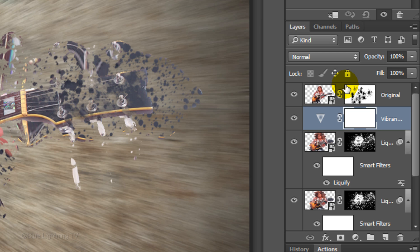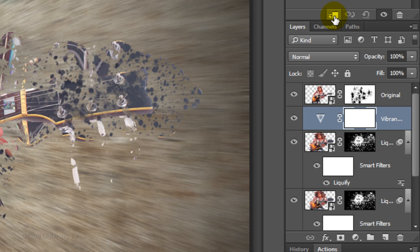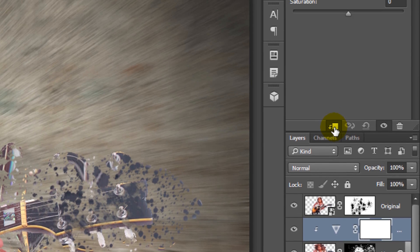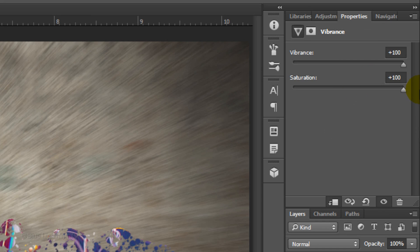To restrict the adjustment layer to affect just the one layer below it, we need to clip it to that layer. To do this, either click the clipping mask icon or press Ctrl + Alt + G on Windows or Cmd + Option + G on a Mac. Slide the Vibrance and the Saturation all the way to the right.